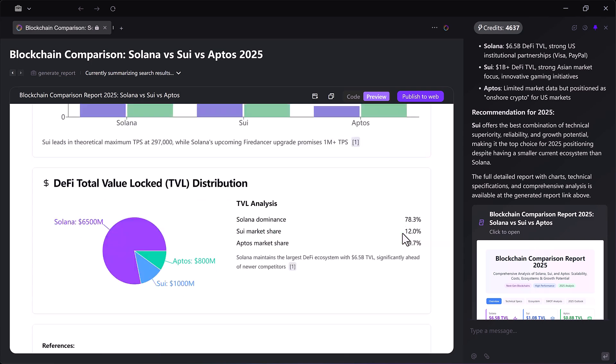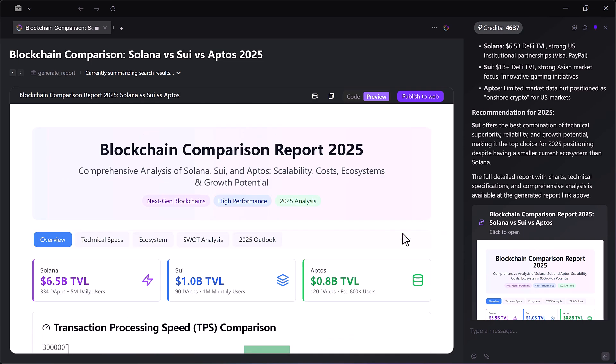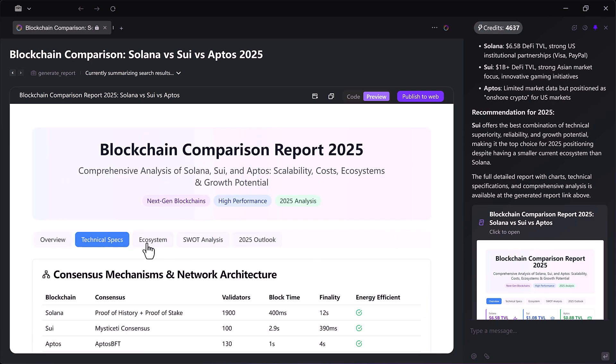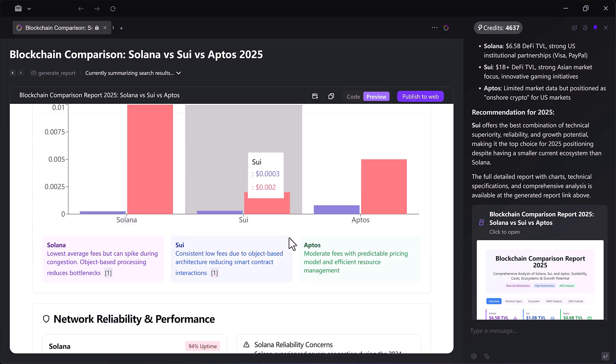Showing clearly where Solana is stronger, where Sui is optimized and what makes Aptos unique.